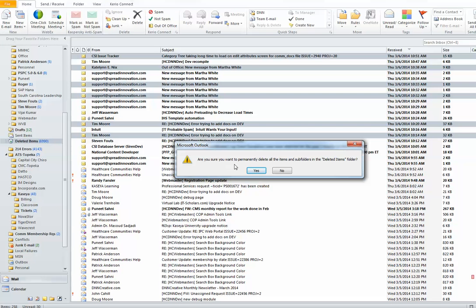want to permanently delete all the items and subfolders in the deleted items folder? If you select yes, realize that the items are gone and they are not recoverable. Once you click yes, the process of permanently deleting the items will take place.